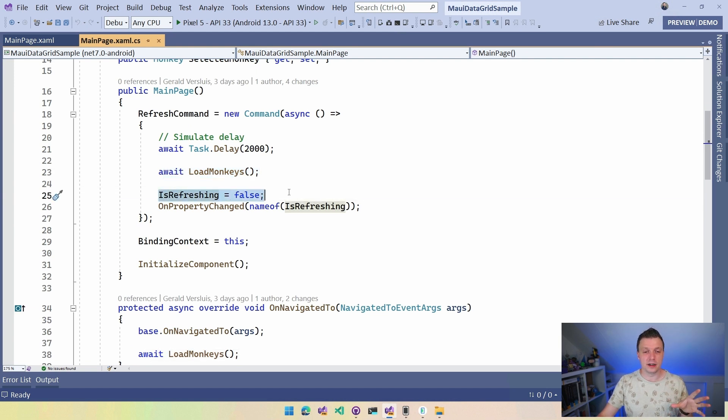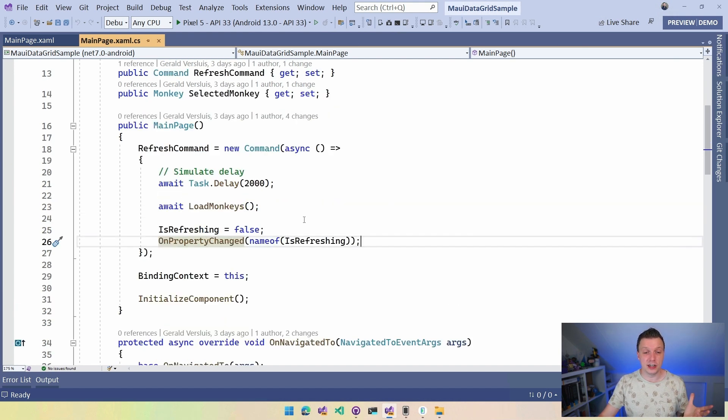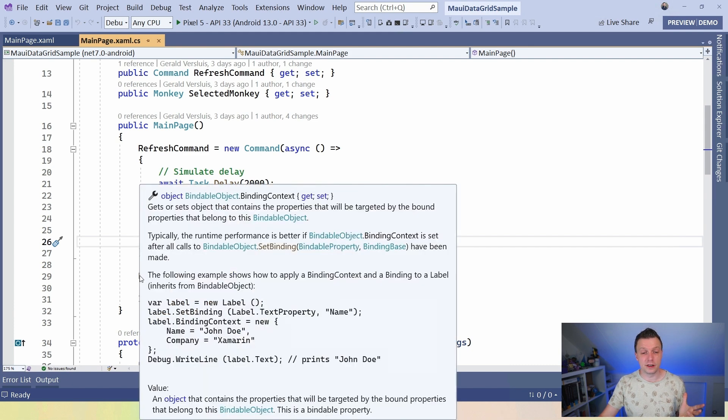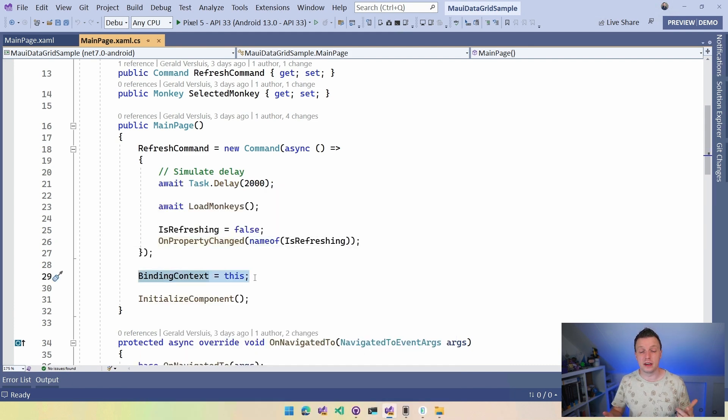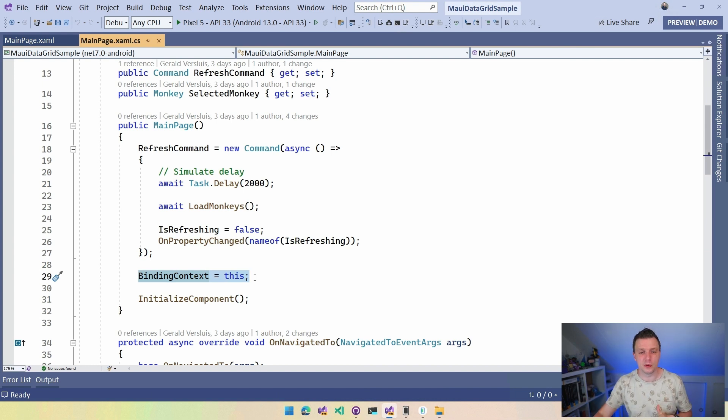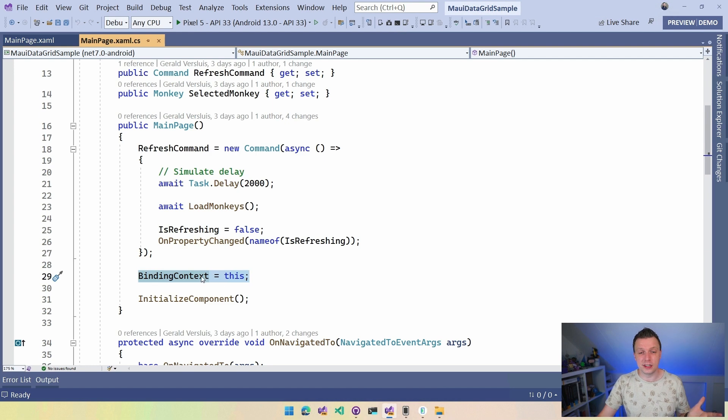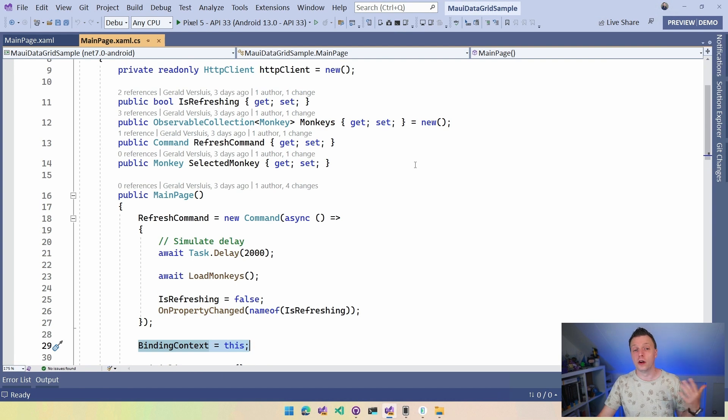So here we have this refresh command. I'm simulating a little delay. Then I'm doing that load monkeys, right? So that's the one that you found down here, which is going to load the monkeys again. Then I'm going to set the is refreshing to false. Again, I'm going to get to that in a little bit. On property change, so it's going to let it know, hey, the on refreshing is done. It has changed. And I'm setting the binding context to this because if you're going to use data binding, I'm not going to go into that, that's a whole video on its own. Let me know in the comments if that's what you want to see. I'm going to set it to this so that it knows, hey, you have to use all these properties and collections right here as your data source.